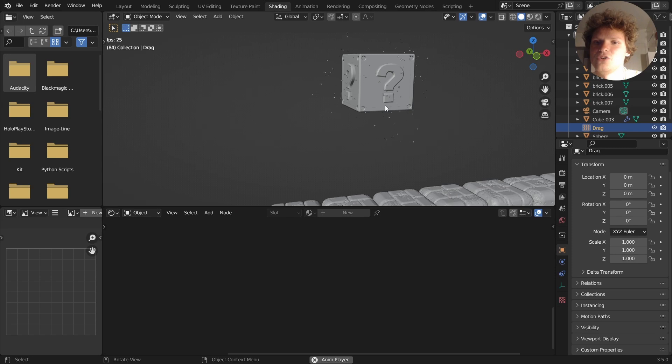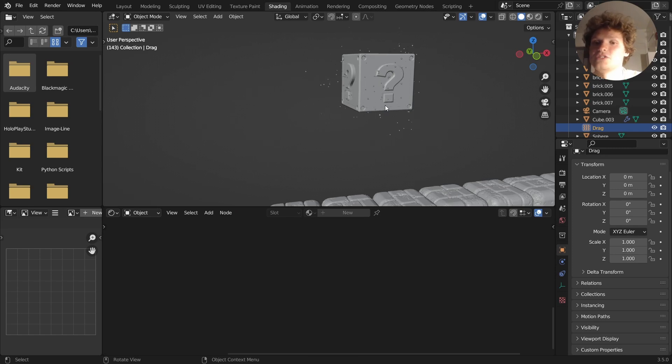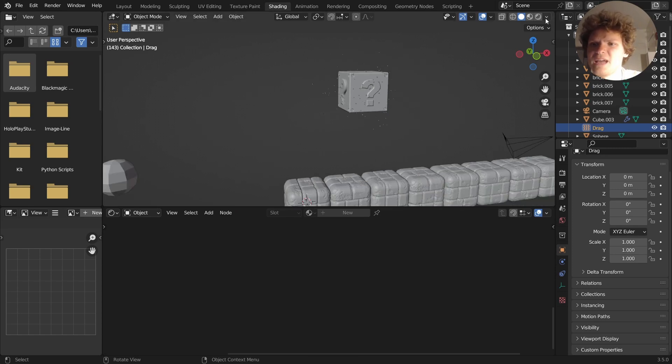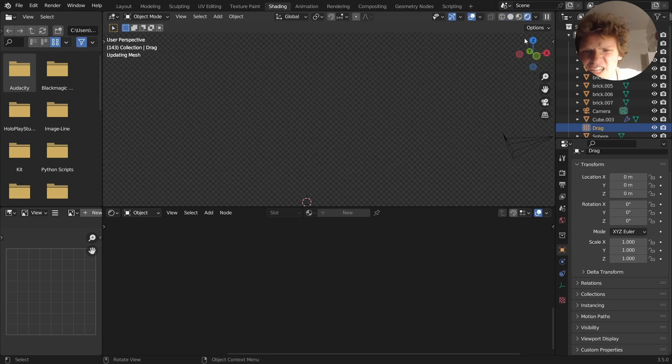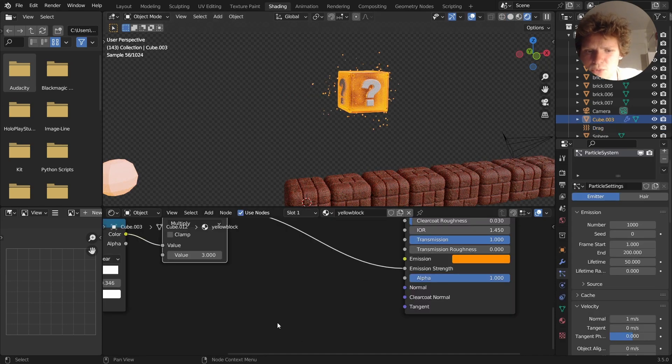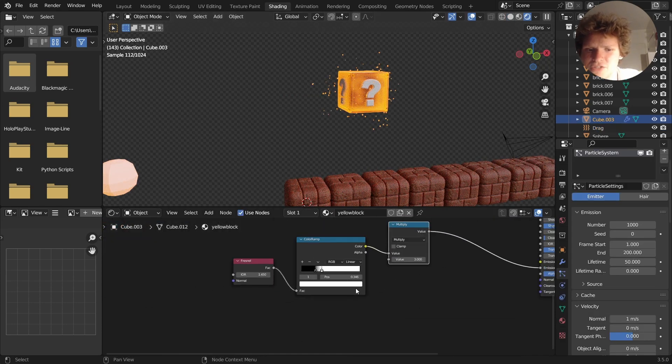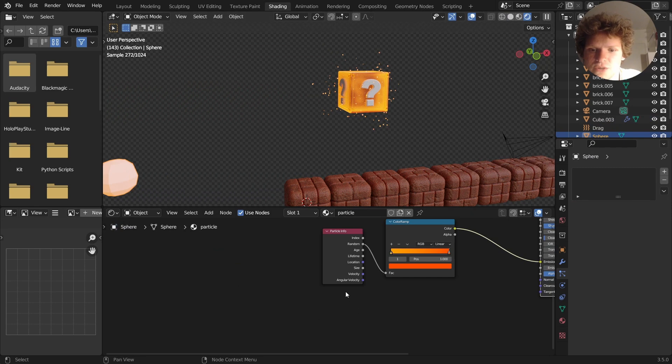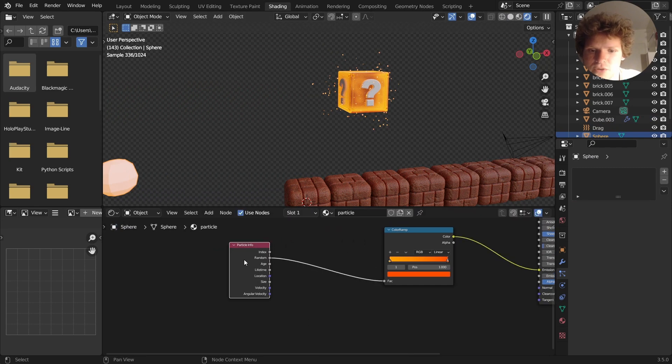Yeah, it's going to make it so that they don't come out that far, which I kind of like the look of. So that's another thing. And then I think finally, just so these particles don't pop in and out of existence, another thing we can do is in this particle info node.